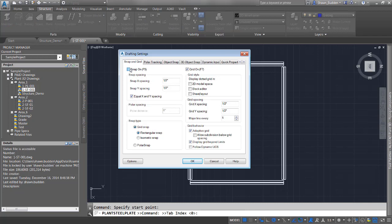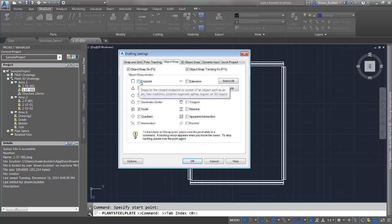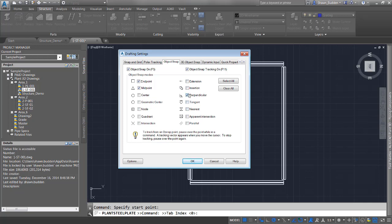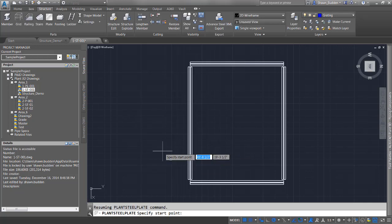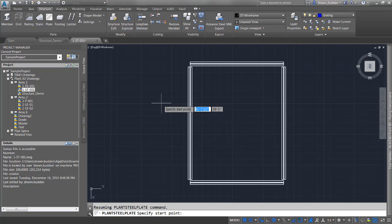I'll make sure snaps are turned on, but only endpoint and midpoint snaps. That will help me pick the points I need. I'll turn off perpendicular and use ortho mode instead. Ortho mode can be toggled with F8 and keeps us drawing perpendicular.